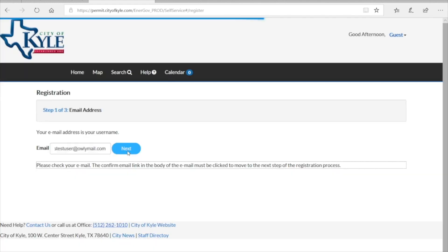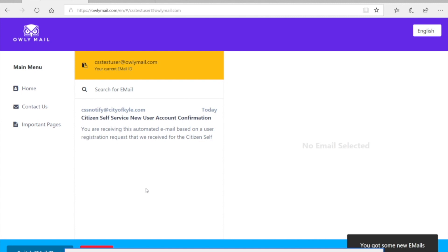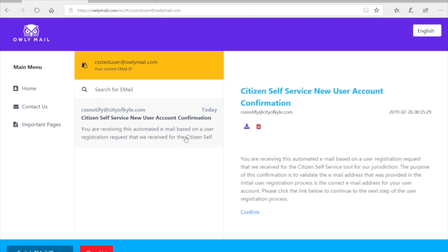At this point you're going to receive an email with the confirmation link that you'll have to go and click. The email may take sometimes up to 5-10 minutes to actually retrieve. Make sure to check your spam filters and junk mail just to be on the safe side.